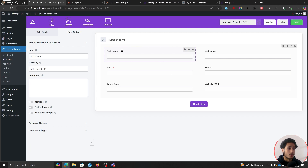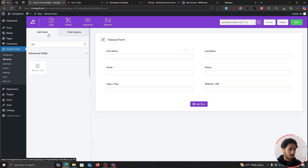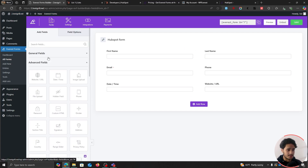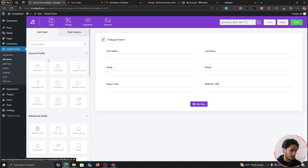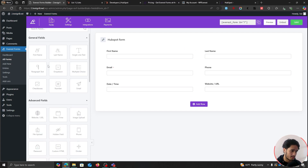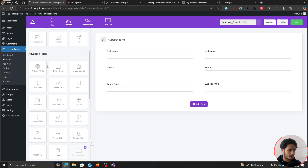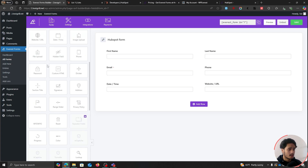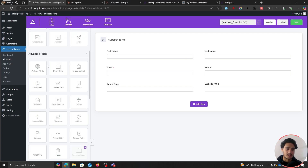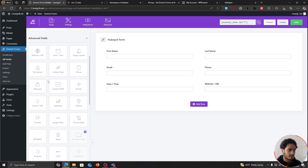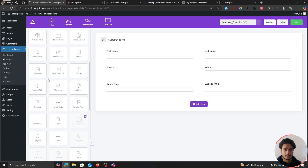If you want to, you can use a lot of these fields — dropdowns, multiple choice, checkboxes, file upload, image upload, and so many other fields that don't just help with customization, but fields like hidden fields and custom HTML help with the actual functionality of the form. You also have a signature field, which is pretty neat.